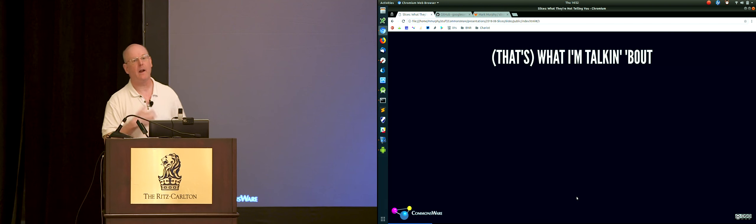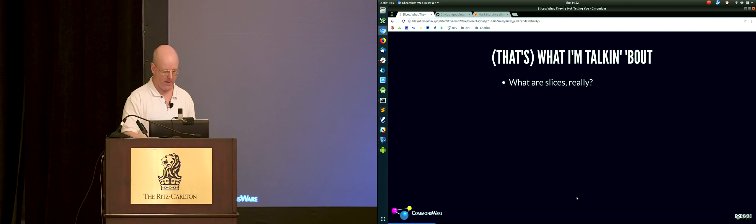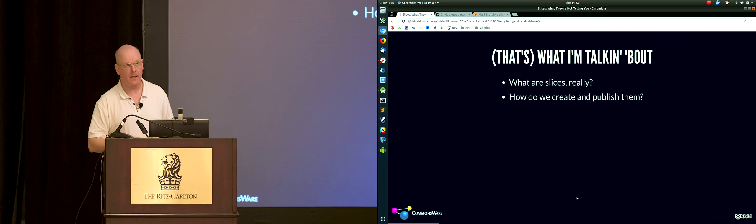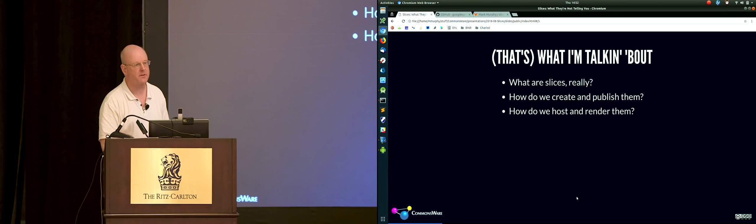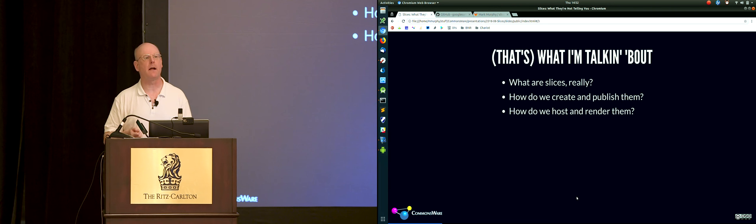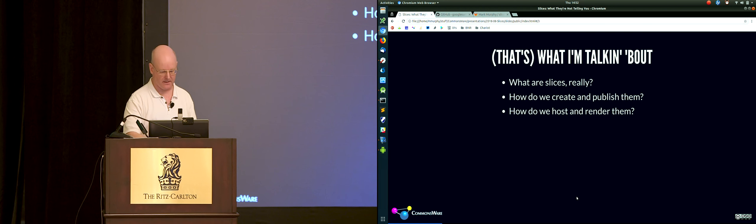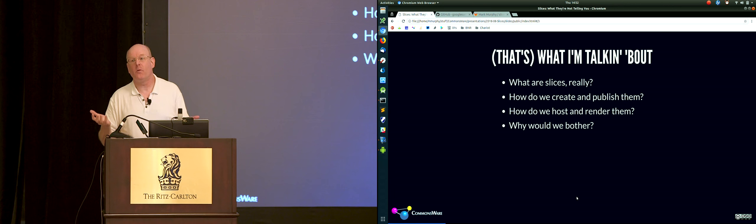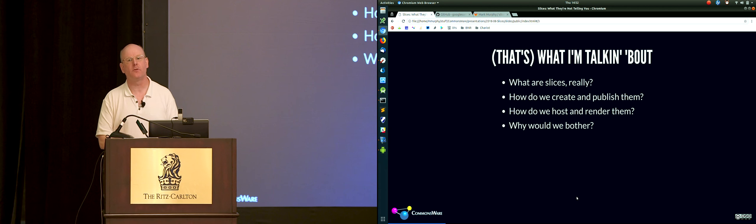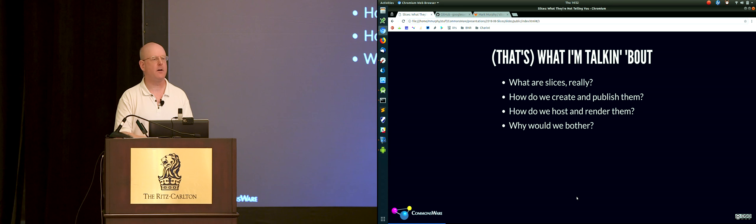What I'm going to be talking about is: what are these slices really, and what are we accomplishing with them? How do we create slices? How do we have our apps publish slices so that other apps — maybe ones we're writing — can host and render those slices inside their own user interfaces? And why? What's the point, and how is this going to help our users, our business, our organization?